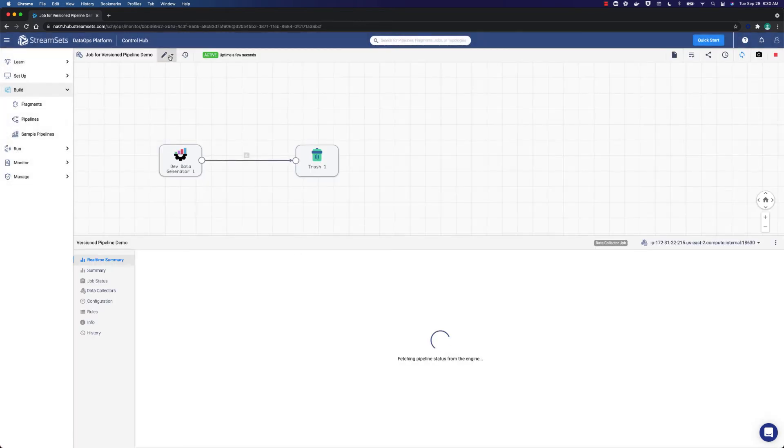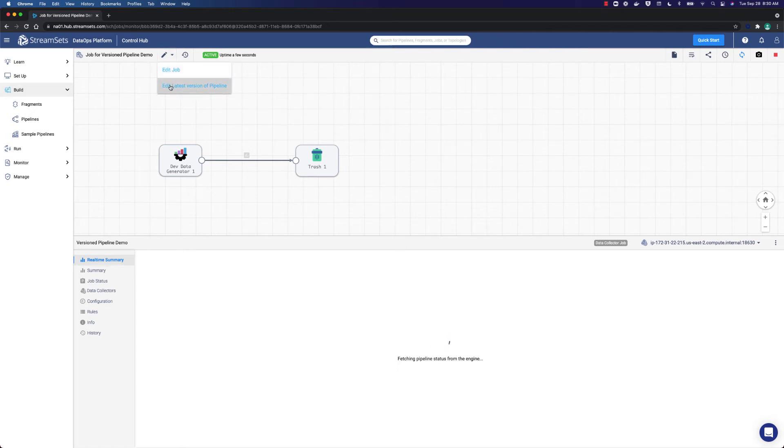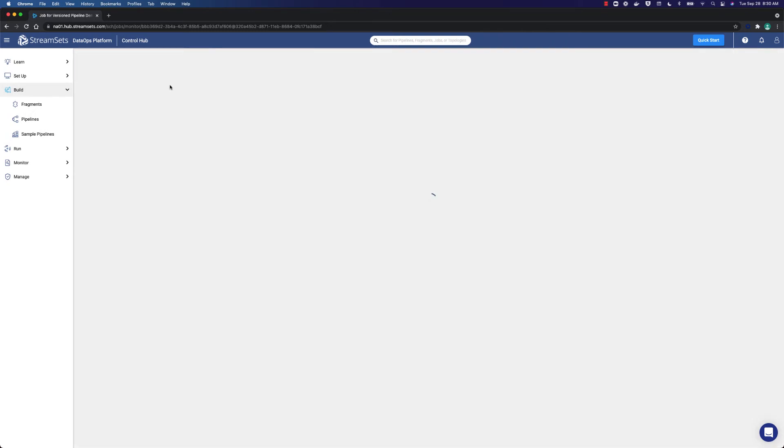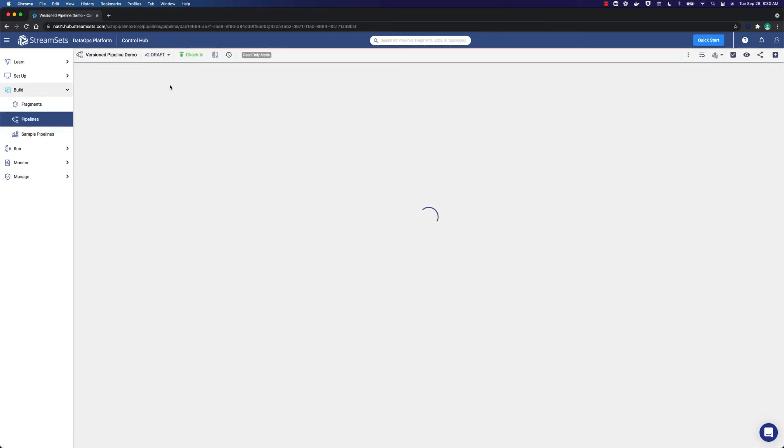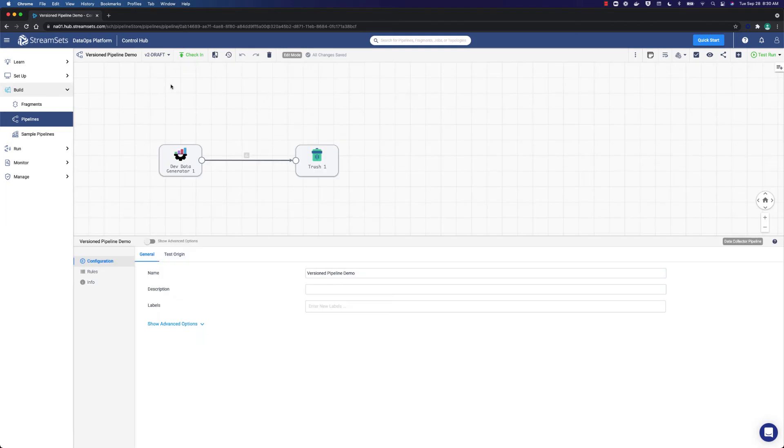Now it is time to go back. Suppose that we want to make a change to the pipeline. You need to go back and edit the latest version of the pipeline. Select edit latest version of pipeline in the edit menu. As you can see, a V2 draft is created. It is not checked in yet, as it is in the draft mode.